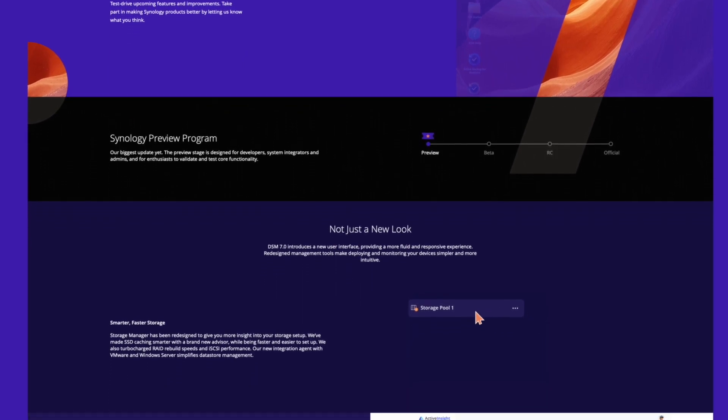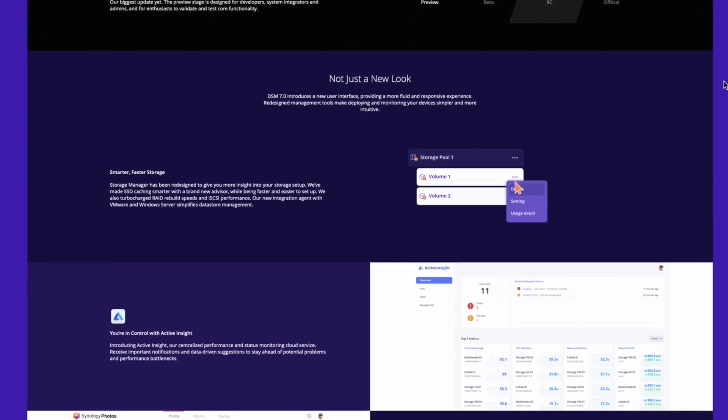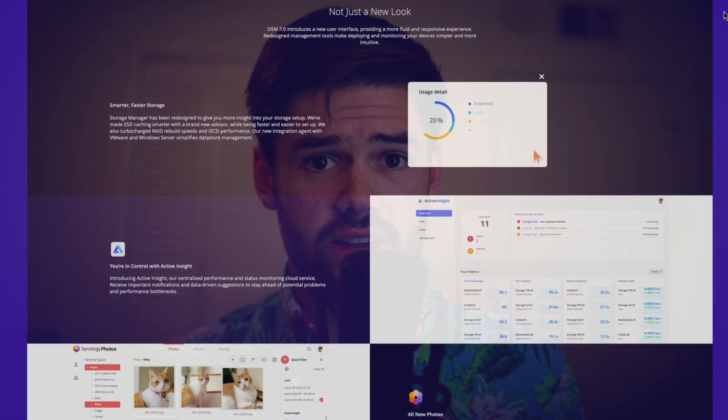Companies like Synology like to use beta programs because it allows them to work out all the kinks on a ton of different devices without actually putting their users at risk. Basically, whenever you sign up for a beta program, you're saying, 'Hey, I know this could be buggy, I know this could break, but I still want to use it.' It also gives third-party developers time to migrate their apps up into DSM-7.